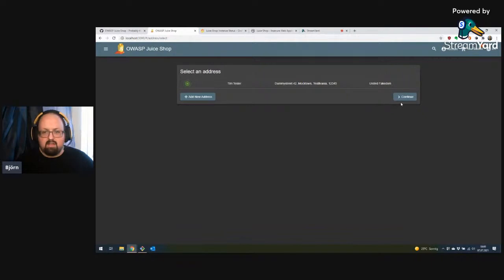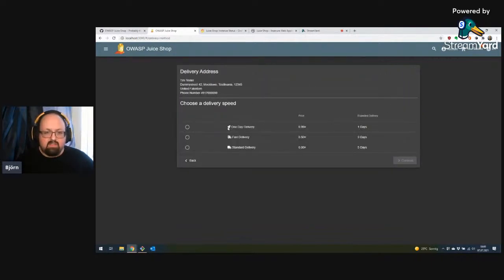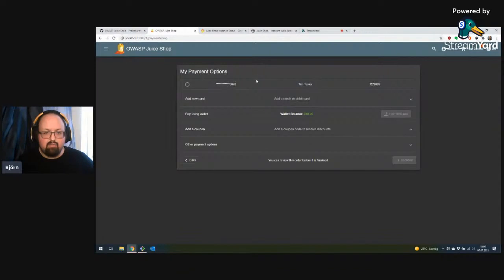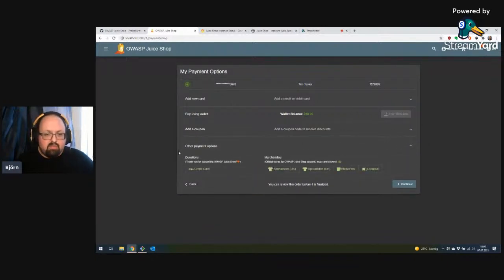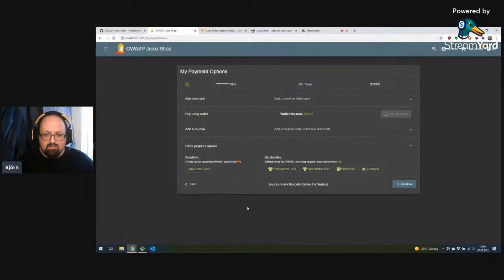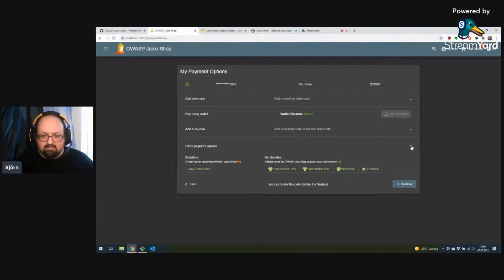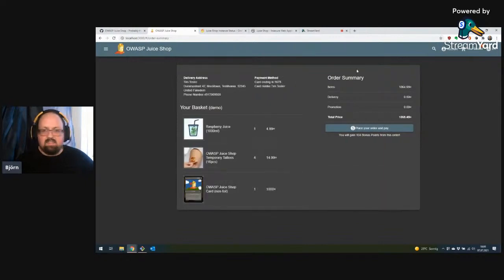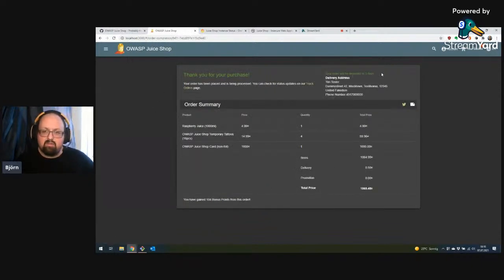I can select my shipping address, and I can even pick my delivery speed — three days is fine. I have my credit card registered, but also some budget on my wallet, though it's not sufficient so I'll pay with the credit card. There's also a donation link because after all, this is an open source project. Let's continue, review the order, and place it. Thank you for your purchase — order will be delivered in three days.